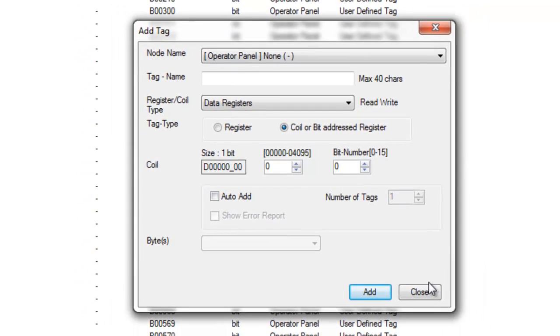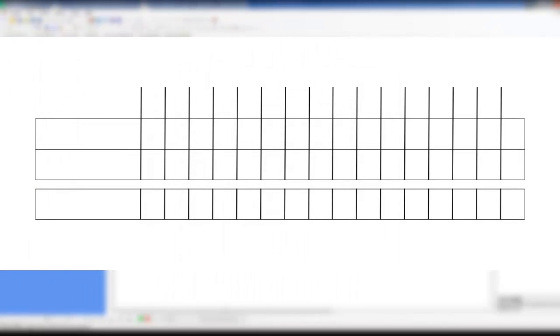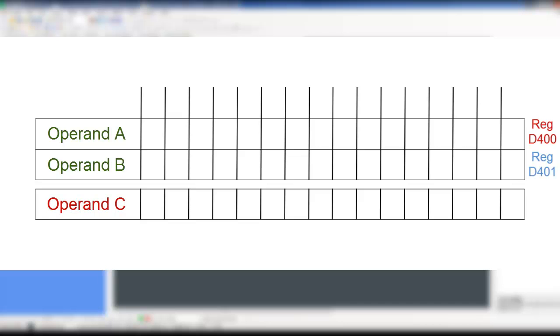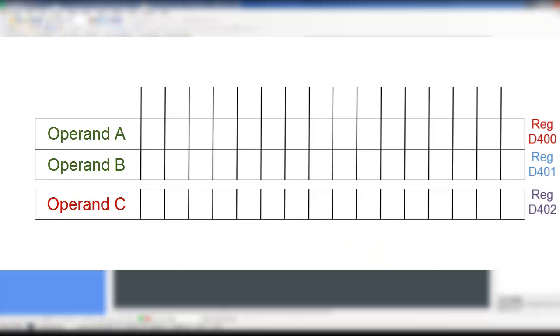The AND logical operator allows us to choose 3 registers for 3 different operands. Operand A and Operand B are both input registers. Operand C is the output register. If both Operand A and Operand B are turned on, the AND logical instruction turns on Operand C. Otherwise Operand C is turned off.